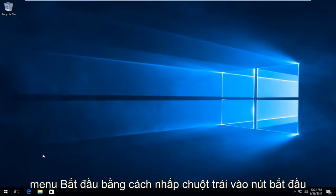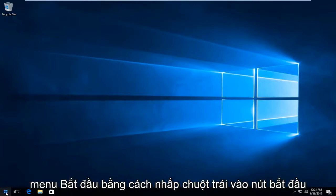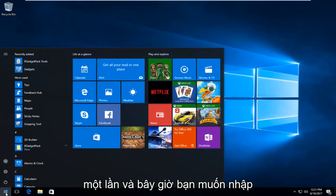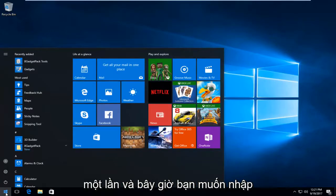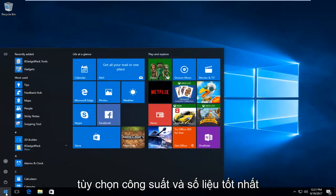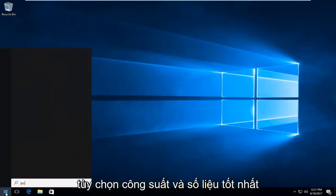We're going to start by opening up the start menu by left clicking on the start button one time. Now you want to type in power options.